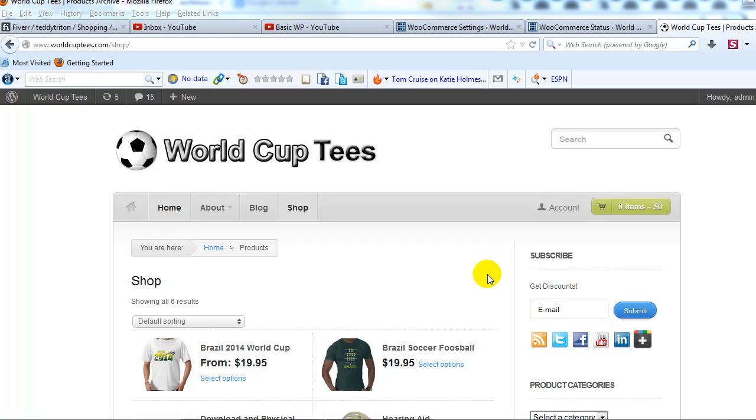Hey everyone, it's Adam with UploadWP.com and today I want to touch on an issue that I've experienced since upgrading to WooCommerce 2.0.5 and I know a lot of other people have as well.